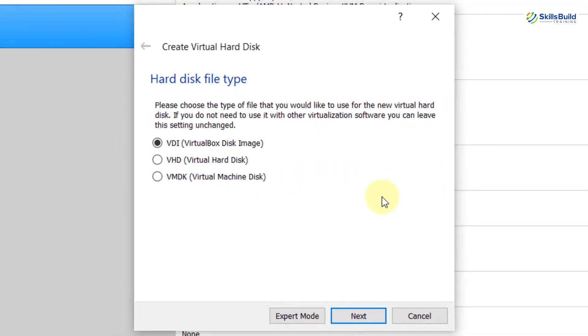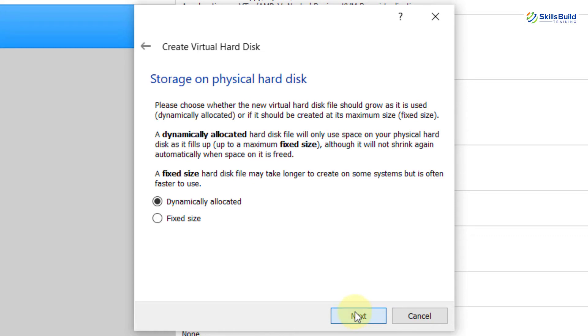Now, here you need to choose the type of the file that you would like to use for the new virtual hard disk. Now, go with the VDI, VirtualBox disk image, and then hit on Next button.